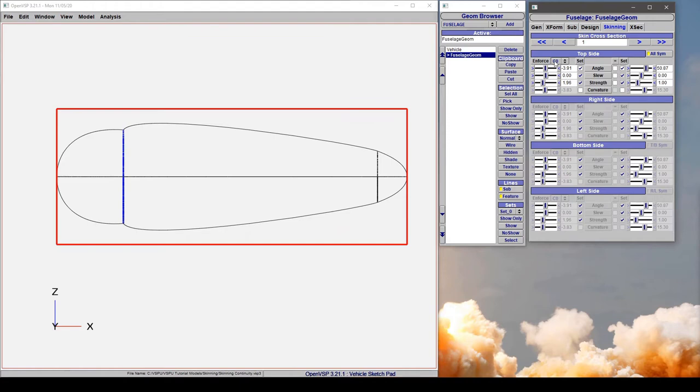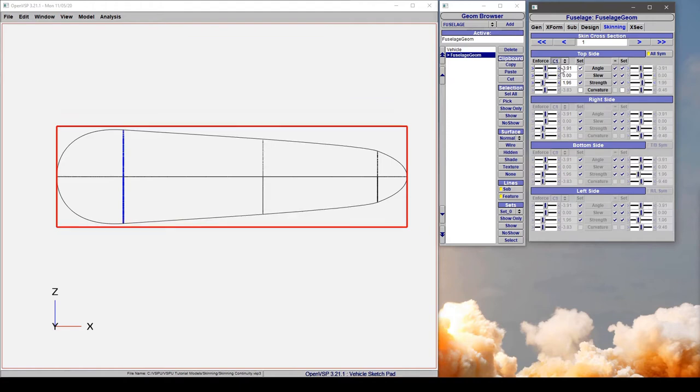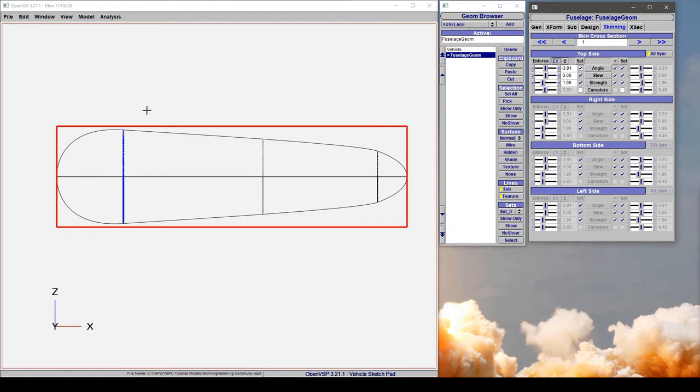If we come in and change it to a C1 continuity, what this is saying is the direction and magnitude of that derivative vector across that point has to be equal on the before and after side. So you can control it from the before side and it just enforces that everything on the after side be equal.